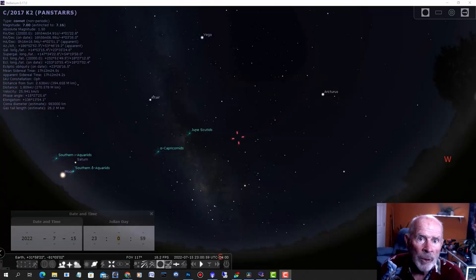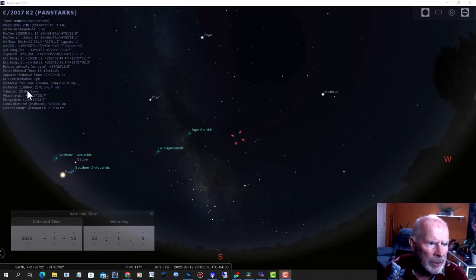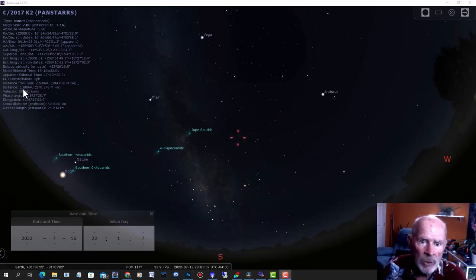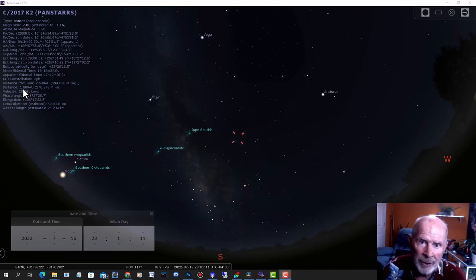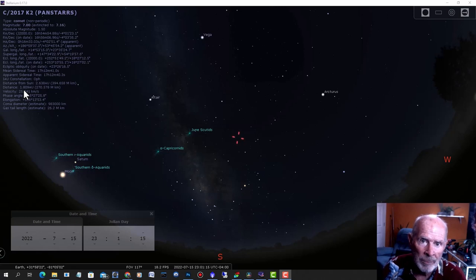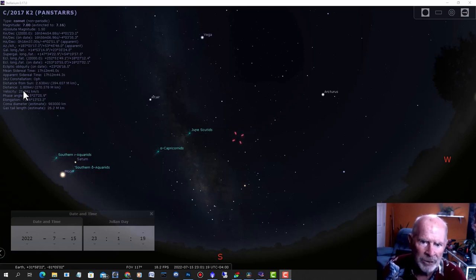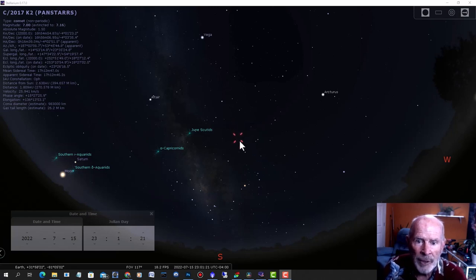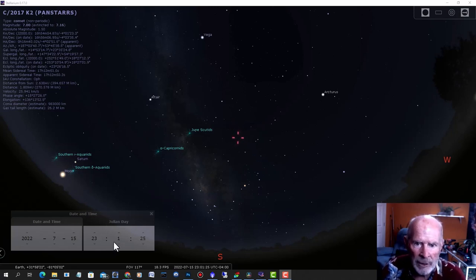So where is the comet now? It just passed its closest approach to the Earth and it's still about 1.8 AU, or astronomical units, away from the Earth. An astronomical unit is the distance from the Earth to the Sun, approximately 93 million miles. So this puts it at about 170 million miles away. It's over here up in the nighttime sky. It's 11 o'clock on this picture right here.